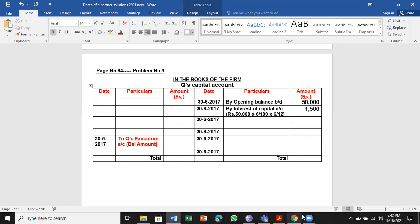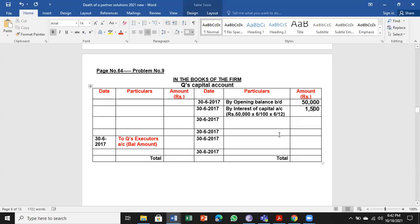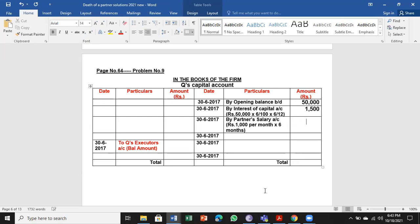Salary to Q is 1,000 per month. Salary is also a benefit for the partner, so it comes on the credit side — by partner's salary account. Q was alive for six months, so 1,000 multiplied by six months equals six thousand rupees.